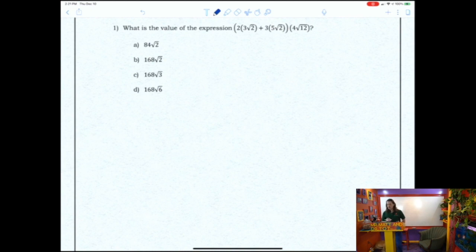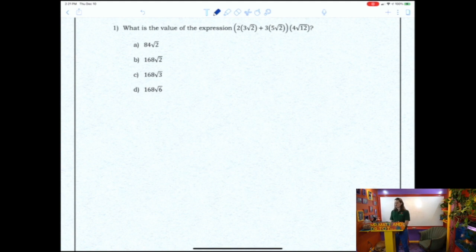Number one asks: what is the value of the expression — the quantity of 2 times the quantity 3 root 2, plus 3 times the quantity 5 root 2, all times 4 root 12? Take a few moments and solve that problem.